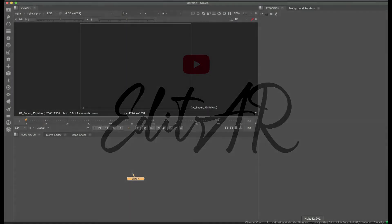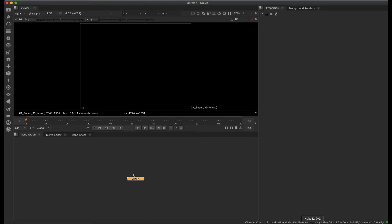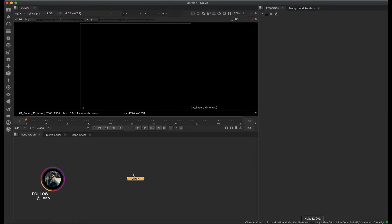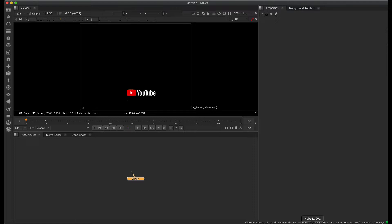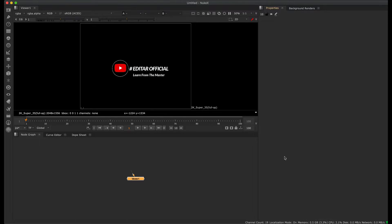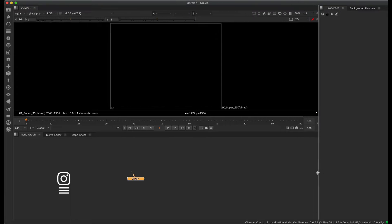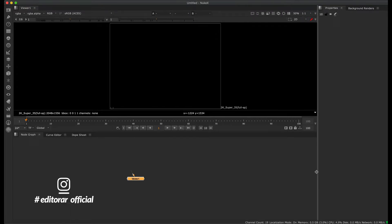Hi, hello, welcome back to editor tutorial. For this new tutorial, we are looking at Nuke — a new software for VFX and leading industry work. It is one of the best After Effects replacements and is used in the industry. It is a high-end VFX software, and we will explore its 2D compositing and 3D compositing capabilities.